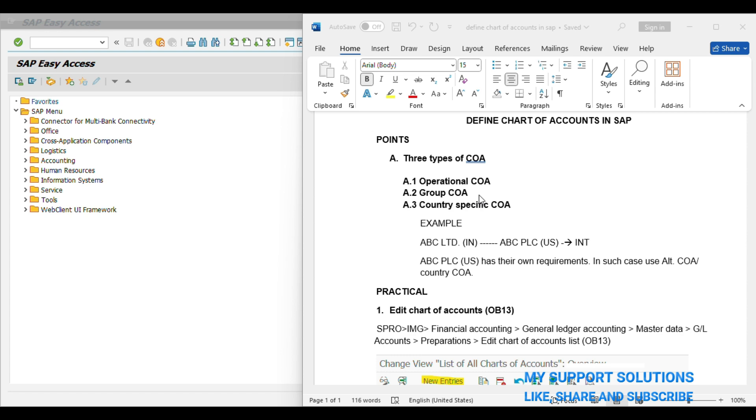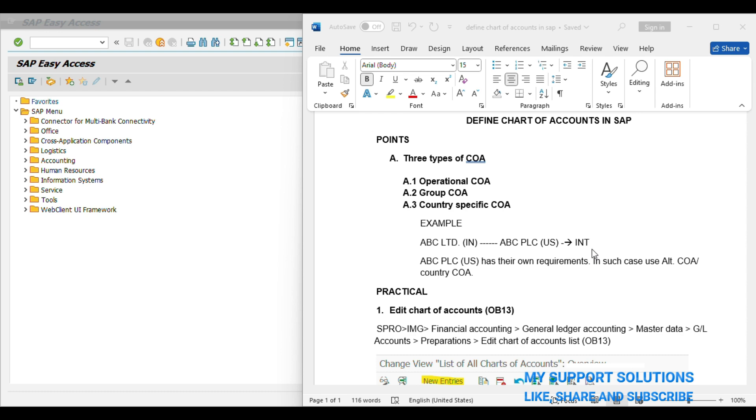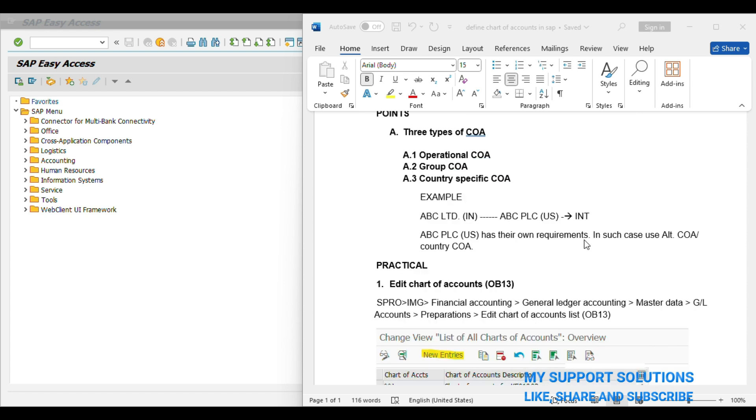And last one is Country Specific Chart of Account. We will take an example regarding this Chart of Account. We have two companies, ABC Limited and ABC PLC. ABC Limited is located in India and ABC PLC is located in US, and both companies use a single Chart of Account that is International Chart of Account. Out of this, ABC PLC US has their own reporting requirements. In such case, we can use Alternative Chart of Account or Country Specific Chart of Account.